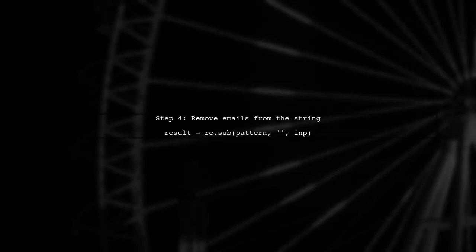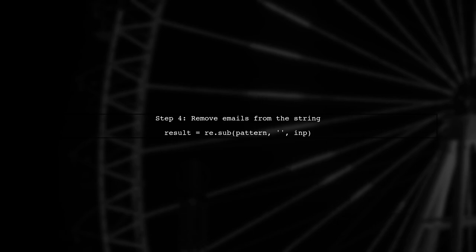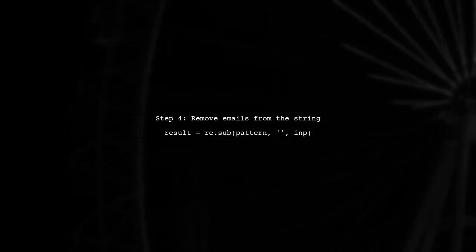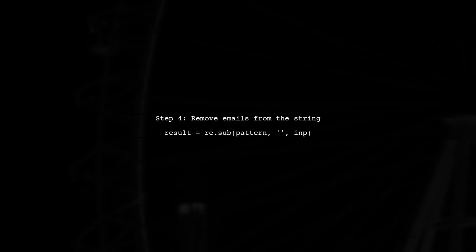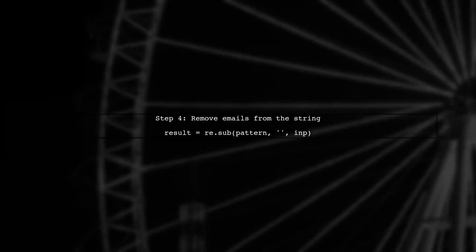With our pattern ready, we can now use the sub method to replace any found emails with an empty string. This will effectively remove them from our input string.